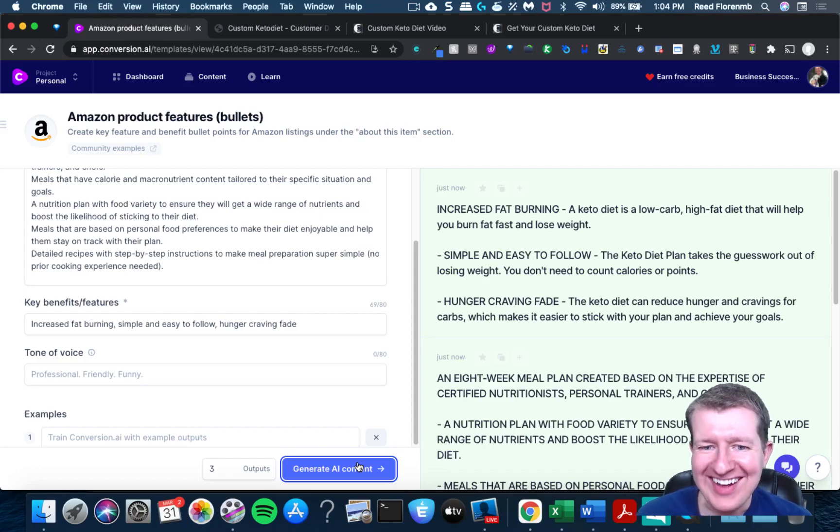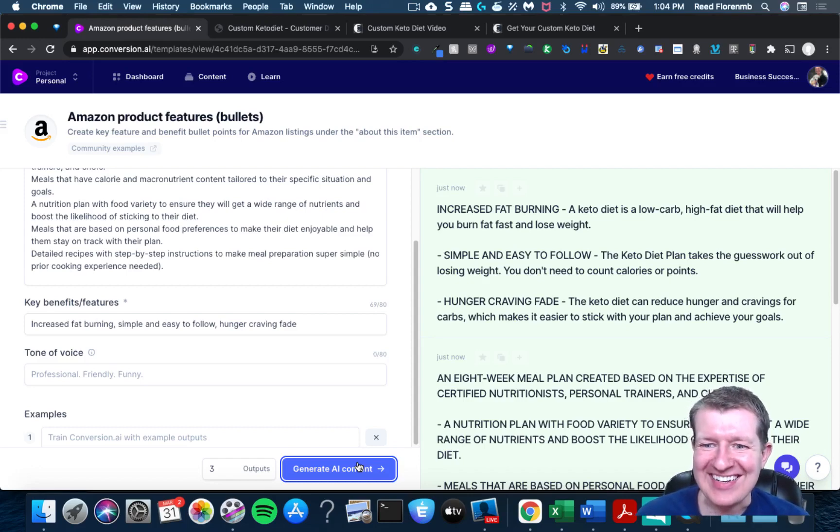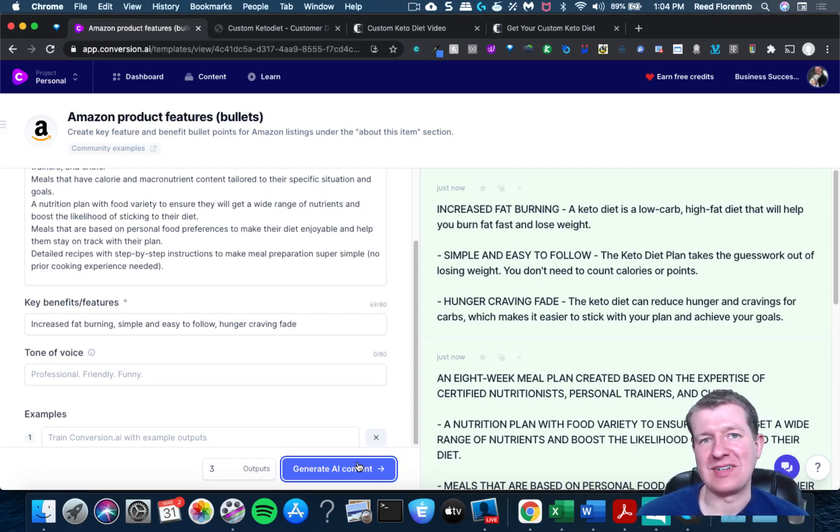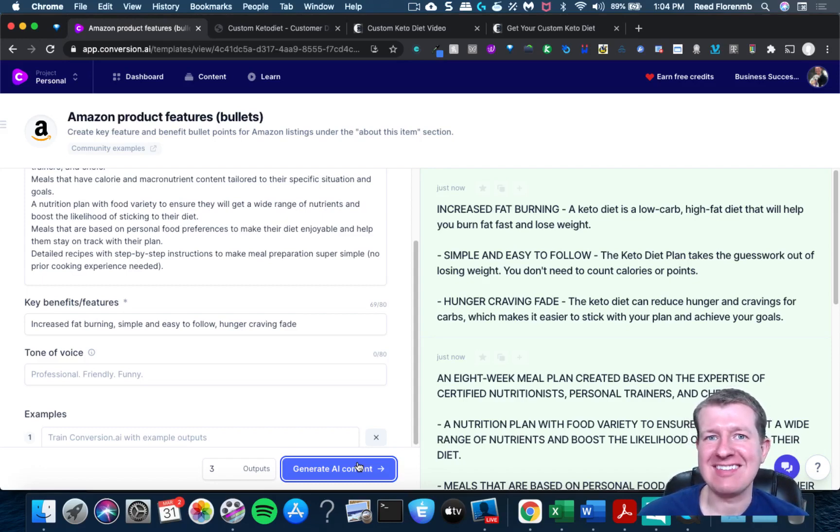Oh, cool. So these could be bullet points for a sales page, or for an Amazon listing, or for a video.